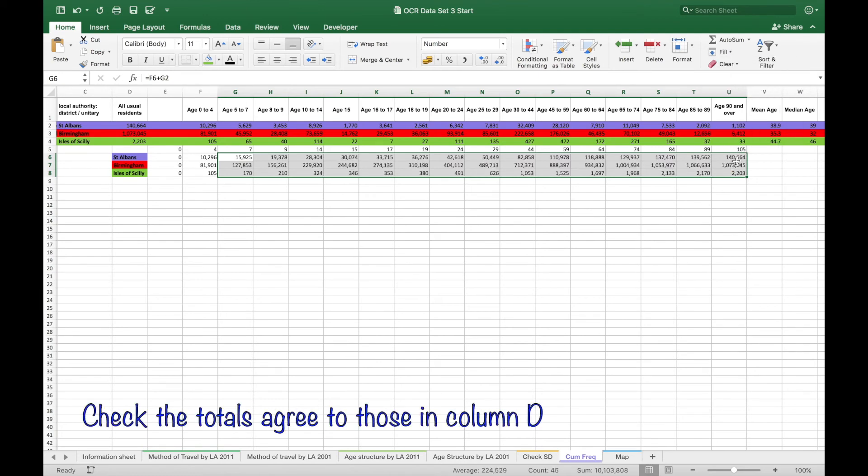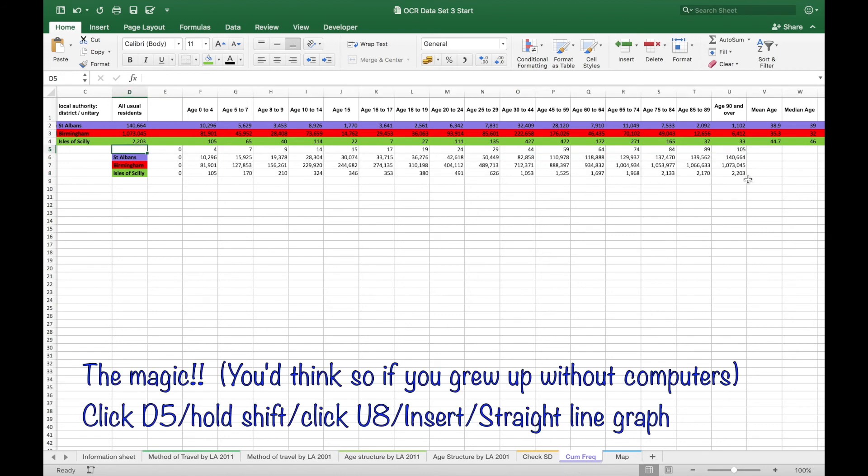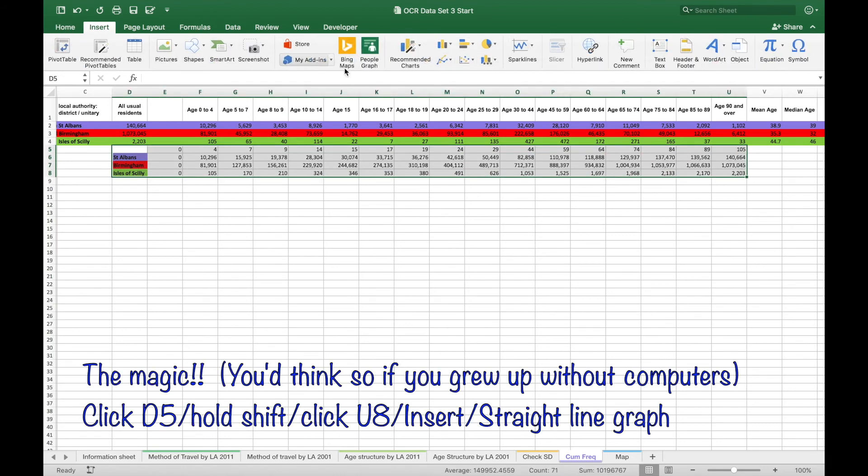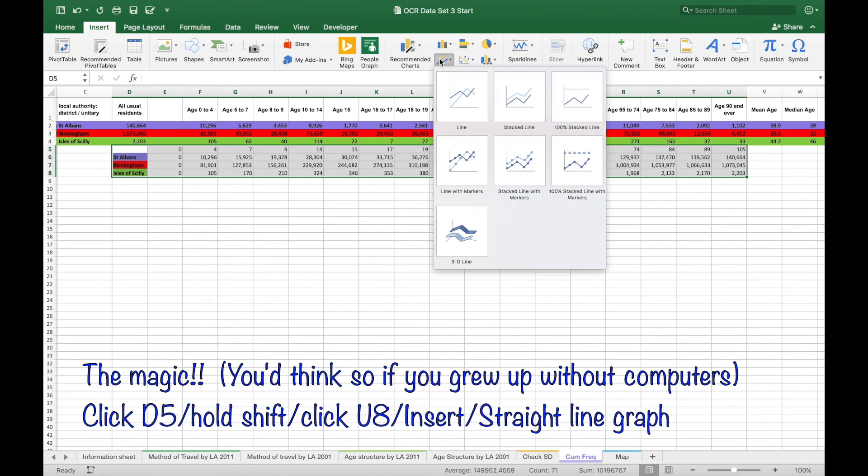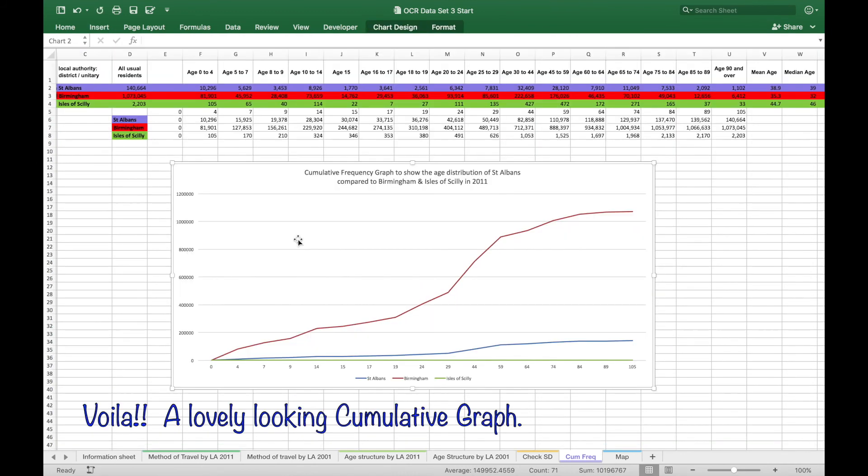And check the totals agree with the total population in those local authorities in column D. And then finally to make the graph clicking on D5 to U8 insert straight line graph.